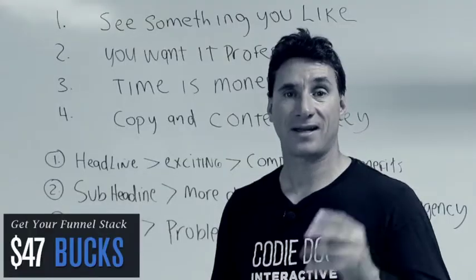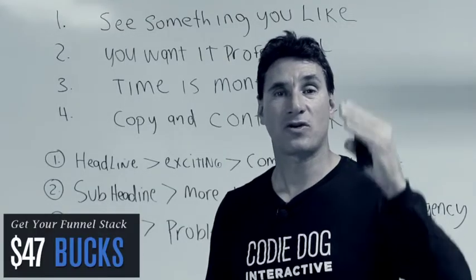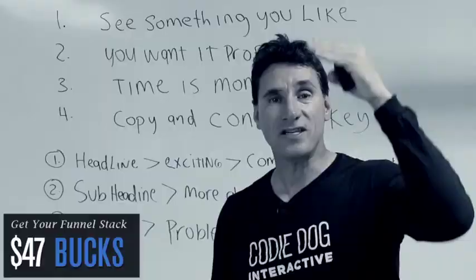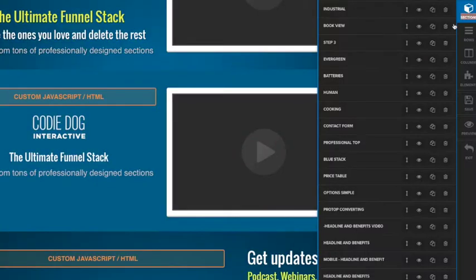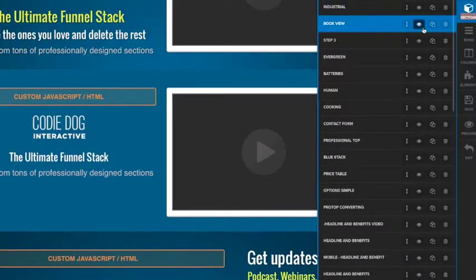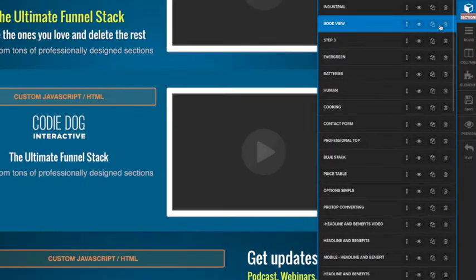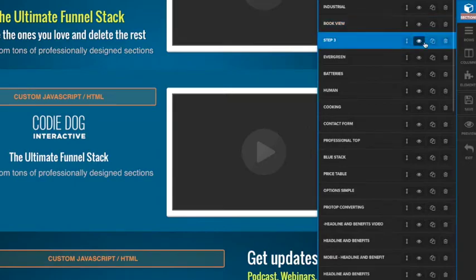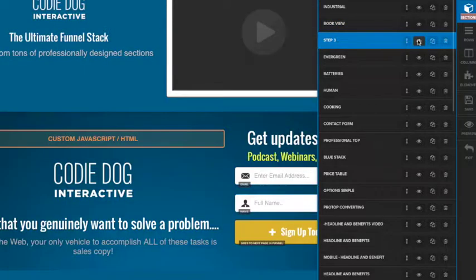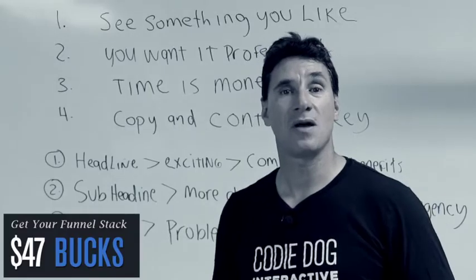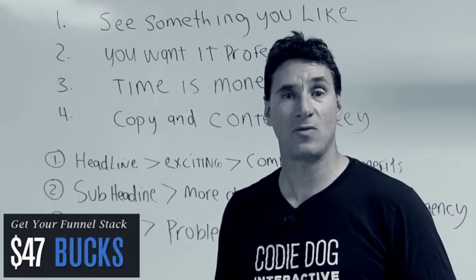Funnel Stacks. We have created different sections, created professionally for you. You choose the ones you like, hide or delete the rest, and now you have a professional, impacting website.